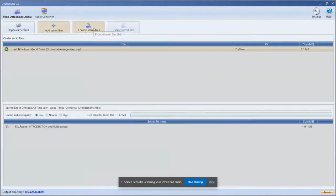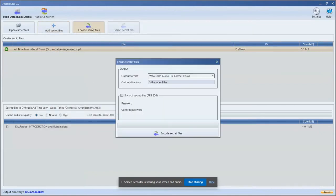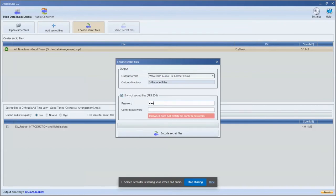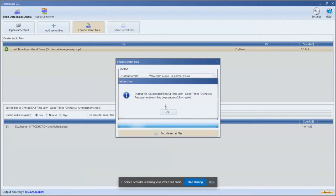Then press the button Encode Secret Files and put the password. As we can see, our file has been successfully created.